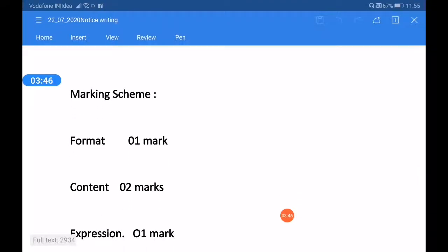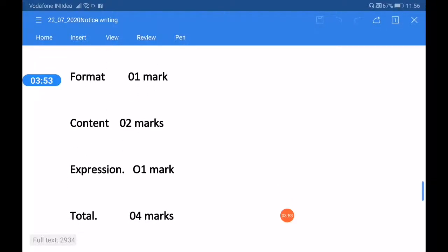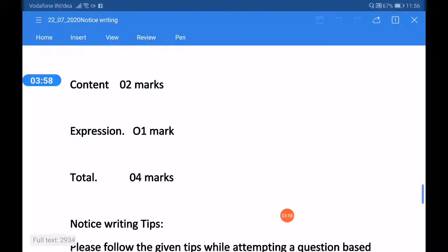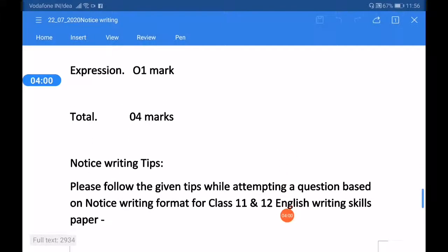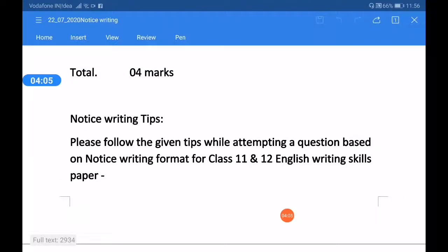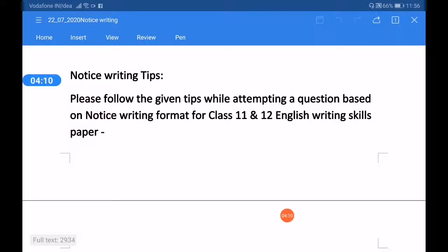The marking scheme for notice writing is as follows: format carries one mark, content carries two marks, and expression carries one mark — making a total of four marks. Please follow the given tips while attempting a question on notice writing for class 11th and 12th English writing skills.